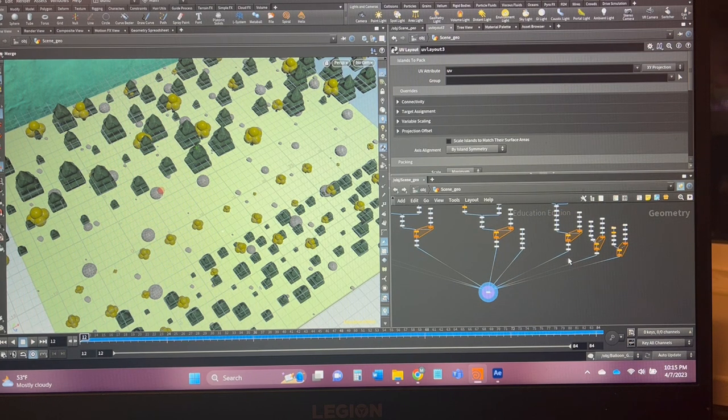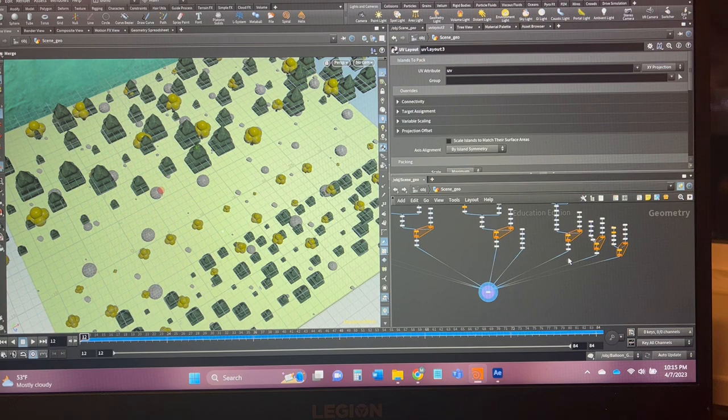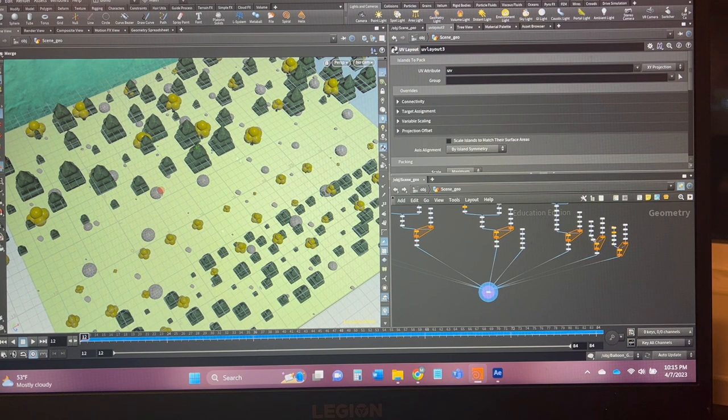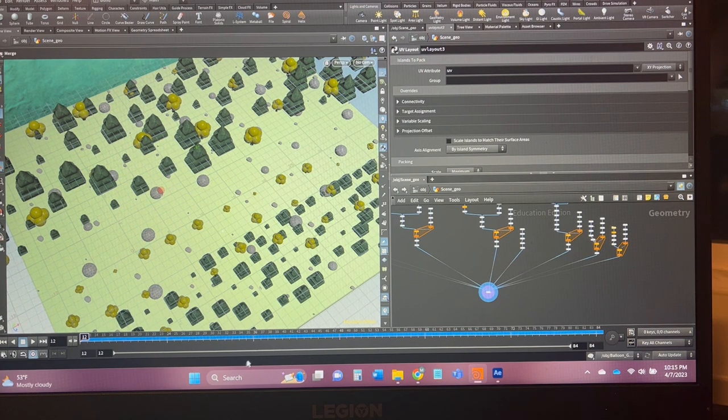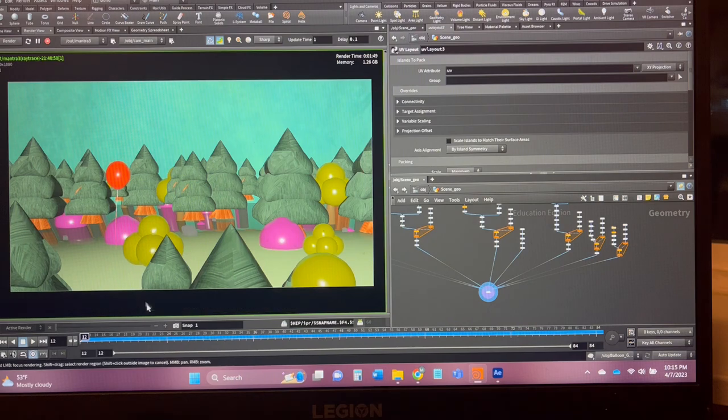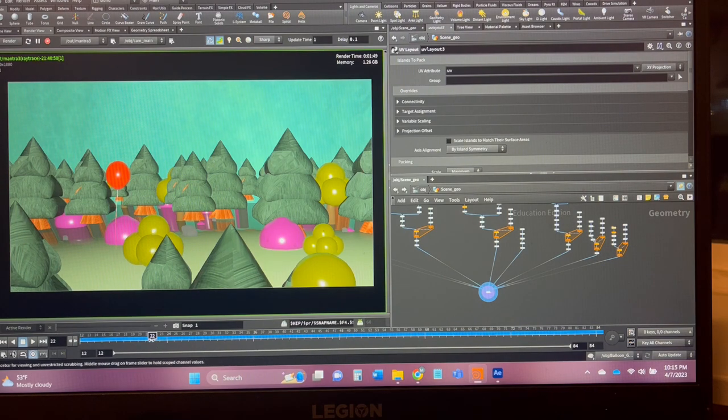They're all just based off of the random and scatter nodes to create an array and then if we go to the render view here you can see it all just viewed through here.